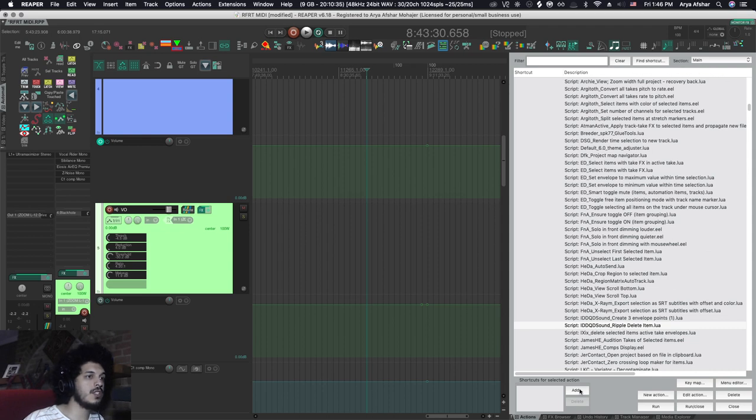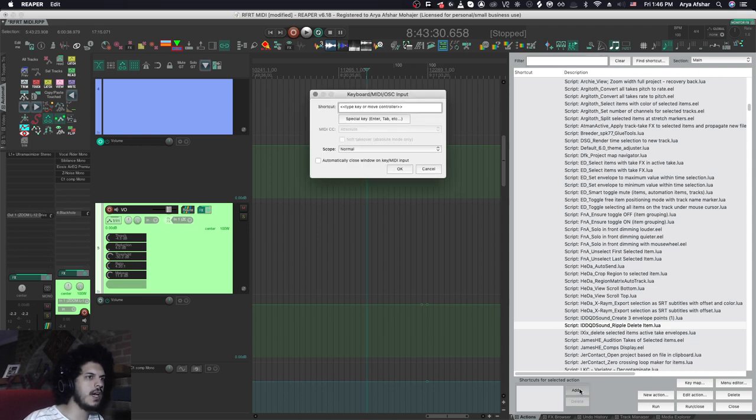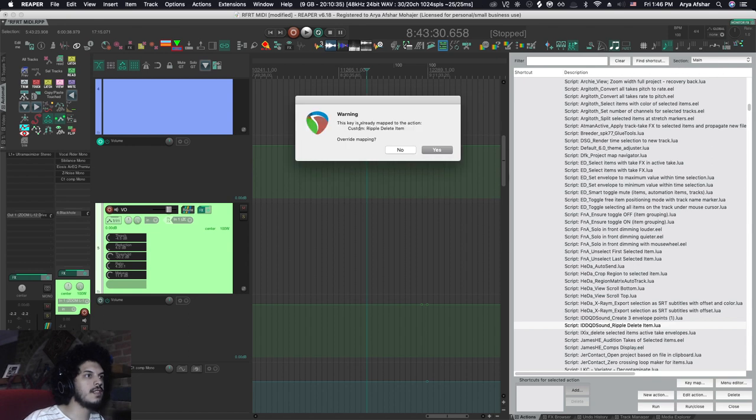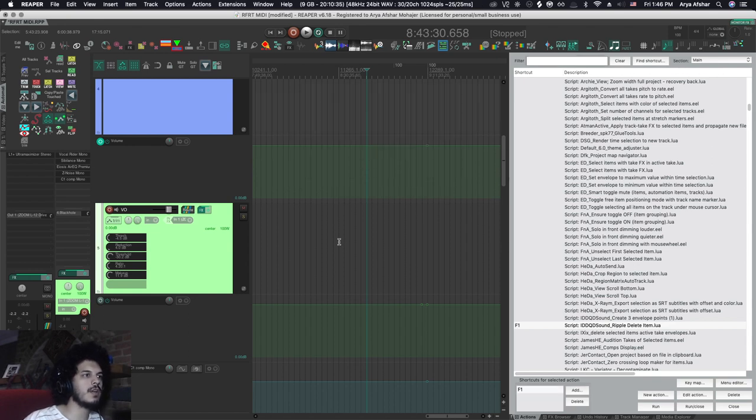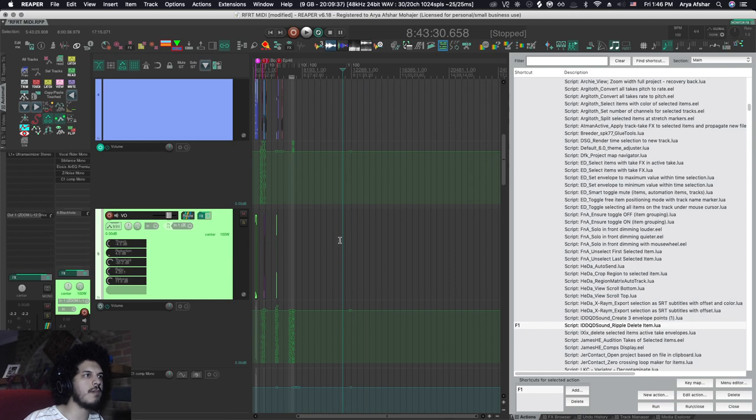So additionally, we can assign a hotkey to it. My hotkey that I assigned to mine is F1. And it says it's already mapped to the actual ripple delete item, which is the same thing. But whatever, let's overwrite the mapping.